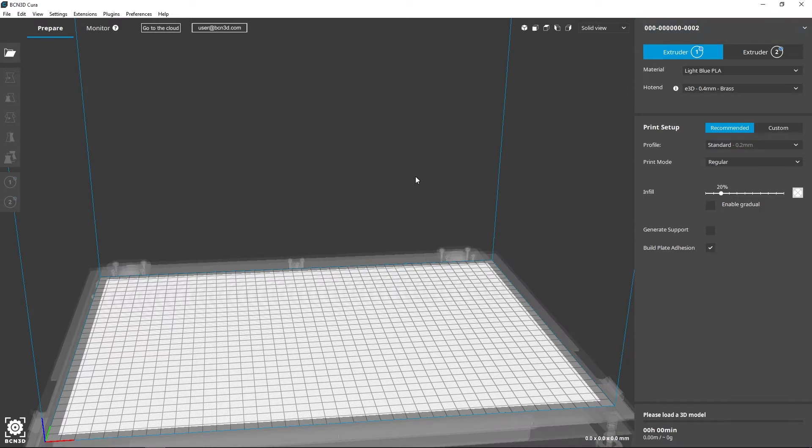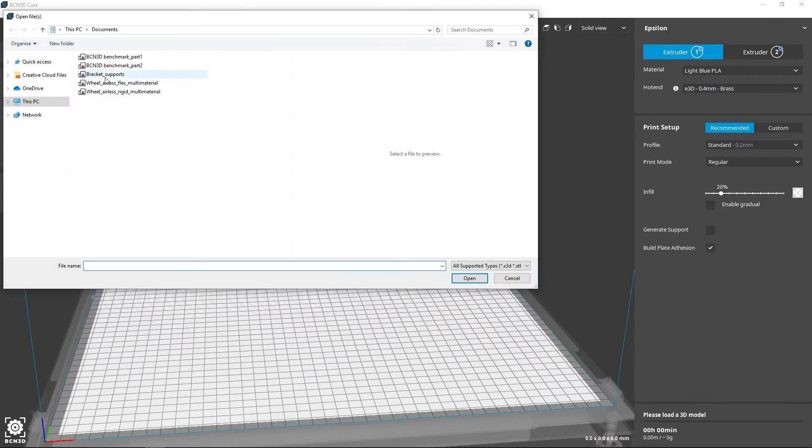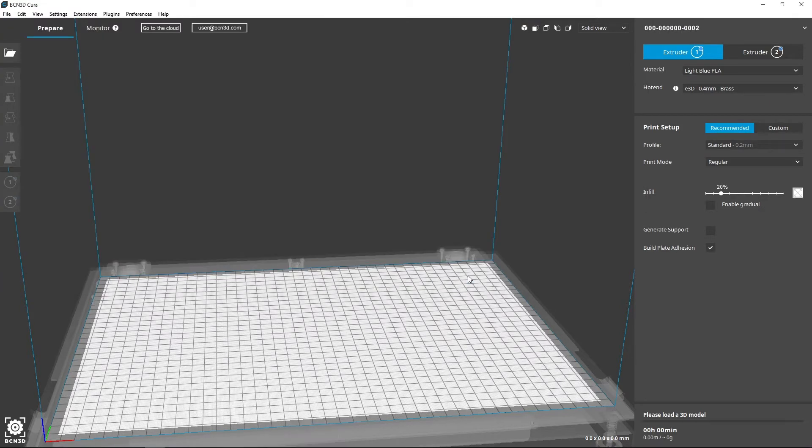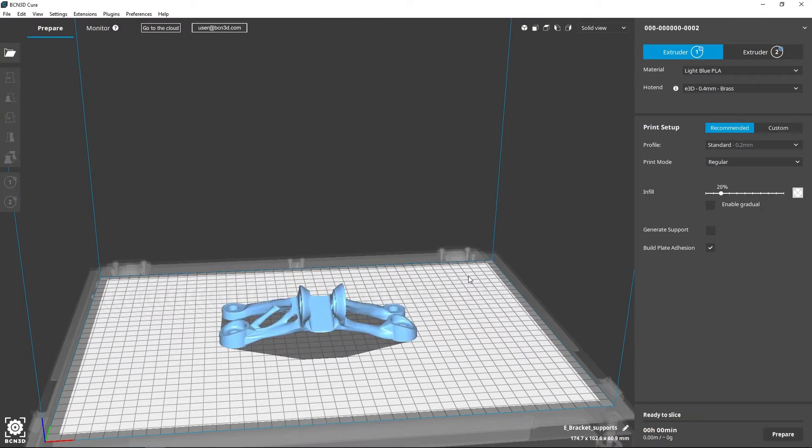In order to load your first print, open the file folder and select the 3D model you'd like to print. The model appears on the printing surface.